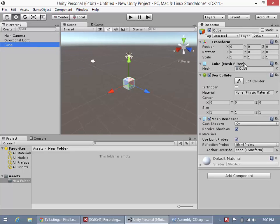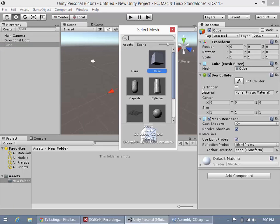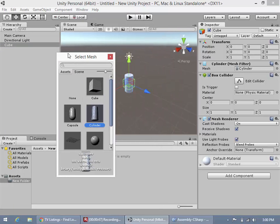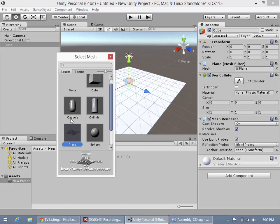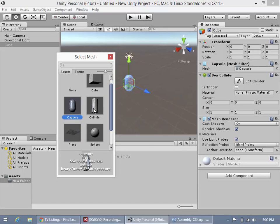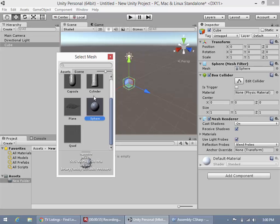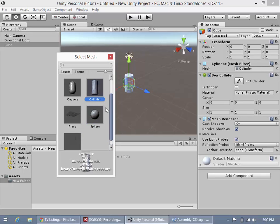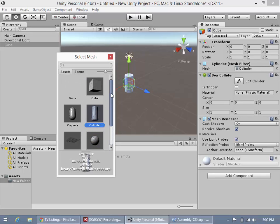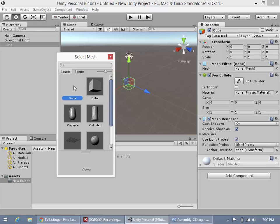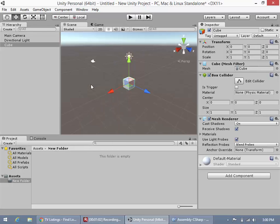Here we have the cube's mesh filter which controls what mesh is attached to this object. If we change that to a cylinder, we'll see we now have a cylinder. We can change the mesh that is associated with this game object - quad, or even none. But we want to keep it at a cube for now.